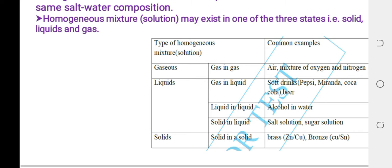A homogeneous mixture may exist in three forms or three states: solid, liquid, and gas.